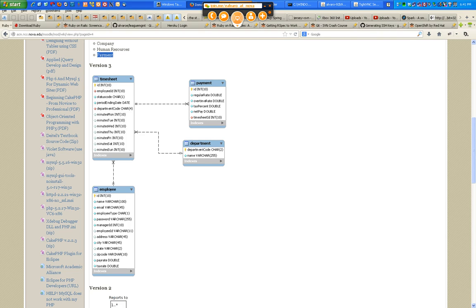Ten records per table — you make them up. Employee one, Jane Smith, password whatever. Ten records per table. In my case I'm going to be sharing the database I created for Timex a week from today.